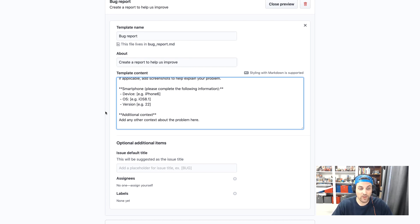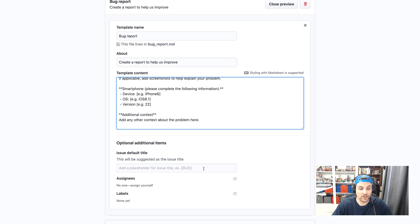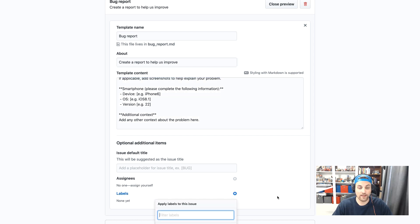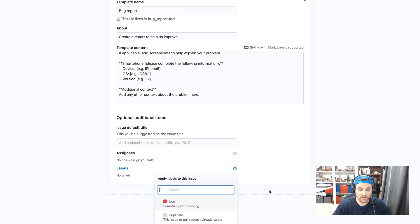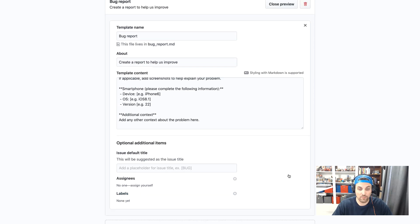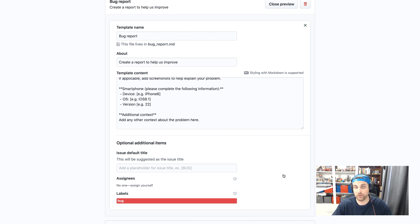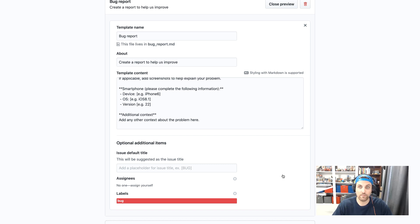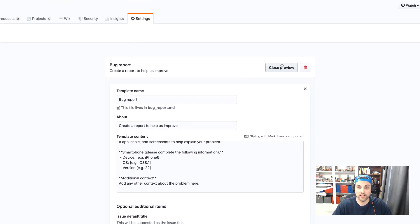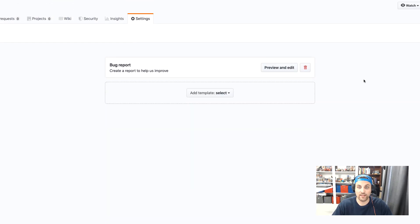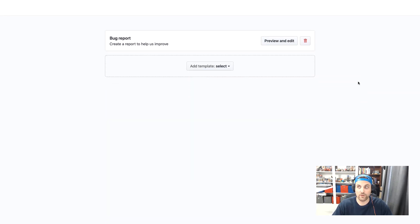And then I kind of like this section at the bottom for any additional context. So we'll go ahead and leave that as is, and then you could also suggest a default title here, and you can even add labels. In this case, I'll go ahead and add the bug label by default, so that any issue created with the bug report template will also be labeled as a bug.